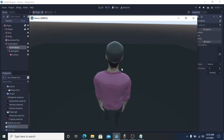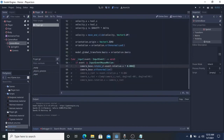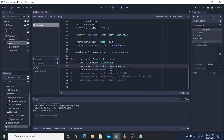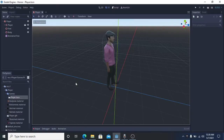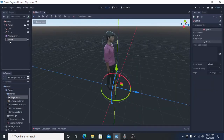Hello everyone. In this video I want to talk about how to make a character controller with third-person camera animation that we set up in the previous video. Before we start, I want to apologize for my English — it is very bad. I hope you understand what I'm talking about. Okay, let's jump to it.